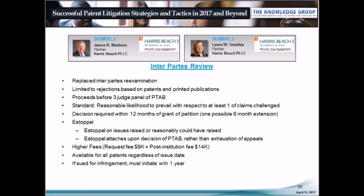Inter partes review was introduced as a replacement to inter partes reexamination in the AIA. It proceeds before a panel of three judges, and the standard requires that the challenger show a reason it will prevail with respect to at least one of the challenged claims. A decision is statutorily required within 12 months of the grant of a petition, with very limited opportunities to extend. IPR is available for all patents regardless of issue date, but a defendant must file the petition within one year of service of the complaint.